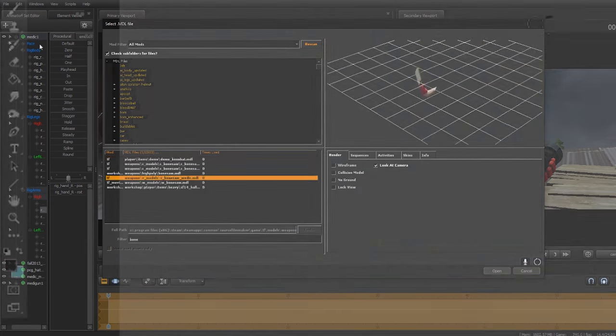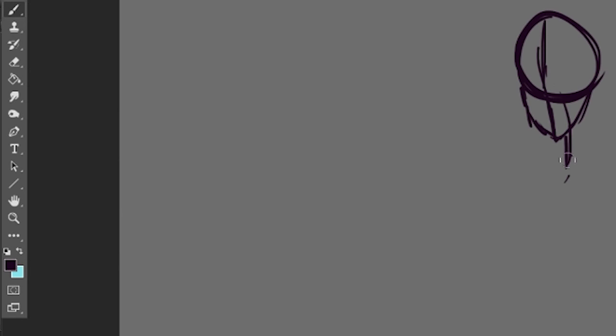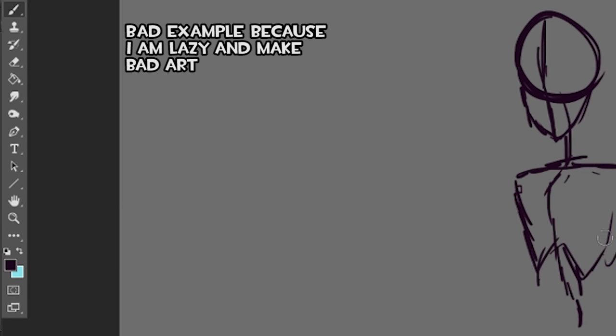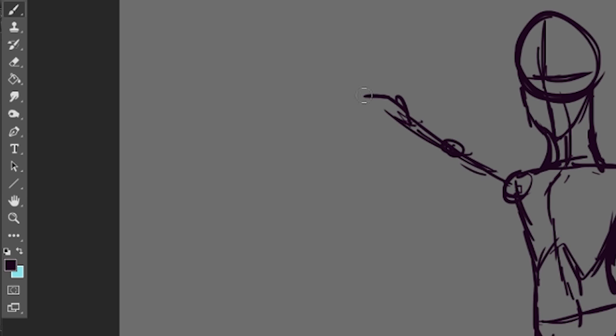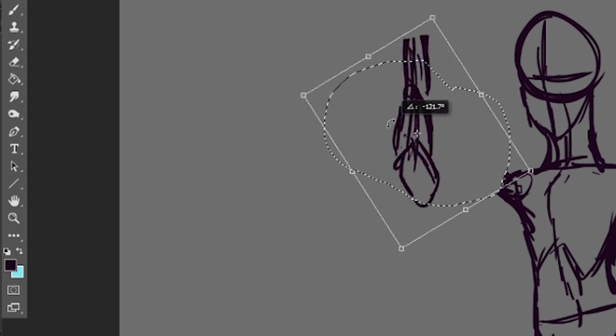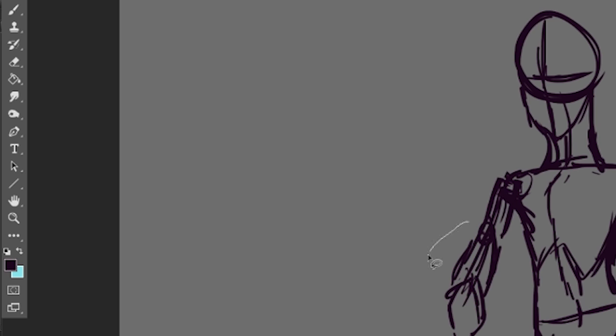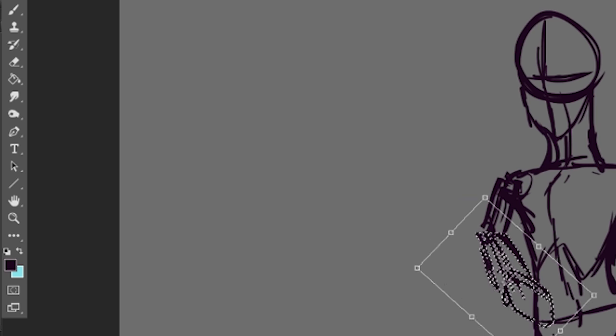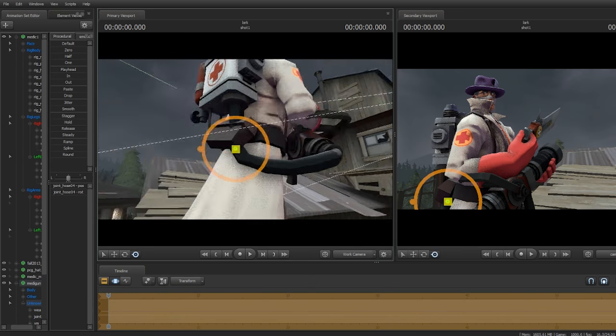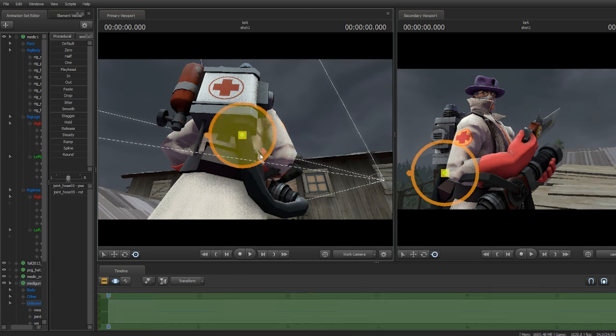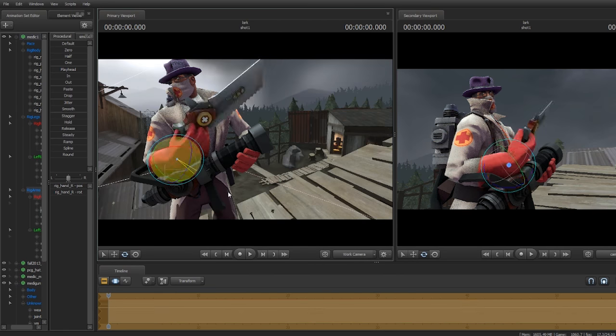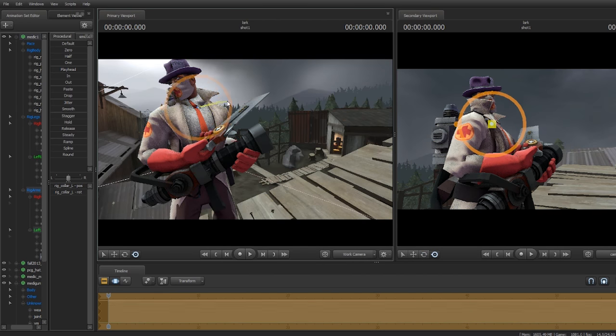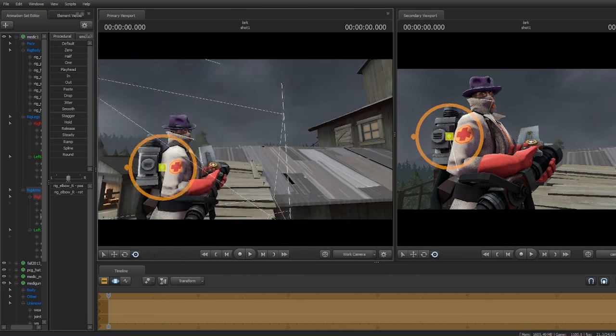Say you're drawing an arm, and 30 minutes in, you decide you don't want this arm to be like this. So unless you're in a situation where you can just lasso select it and throw it in another direction, you have to draw the entire arm again. But in SFM, you can just constantly move it around until you get what you want.